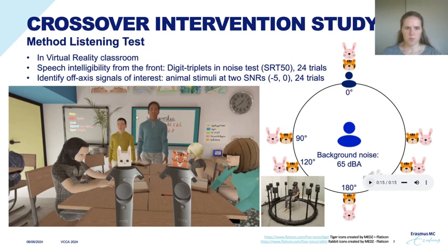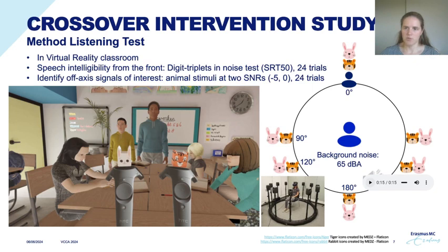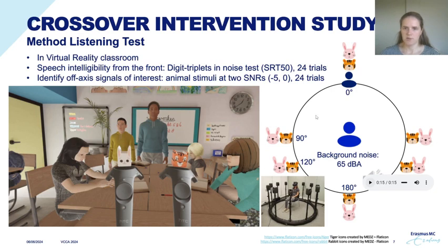In the virtual reality classroom there were two tasks. The first was that a teacher figure in front said digit triplets and the children had to repeat those, allowing us to measure the 50% speech reception threshold (SRT50). There was also a second task involving animal stimuli — the Dutch words for rabbit and tiger. If they heard rabbit they pressed the button on the remote with the rabbit on it, and if they heard tiger they pressed the other button. These animal stimuli were presented from different directions and at two different signal-to-noise ratios.